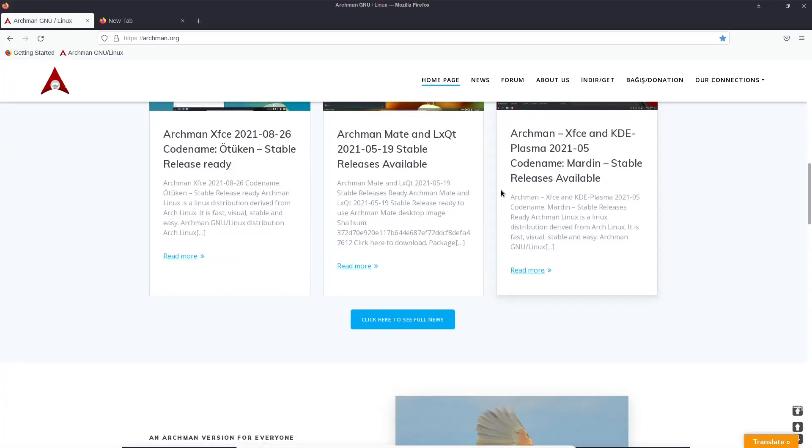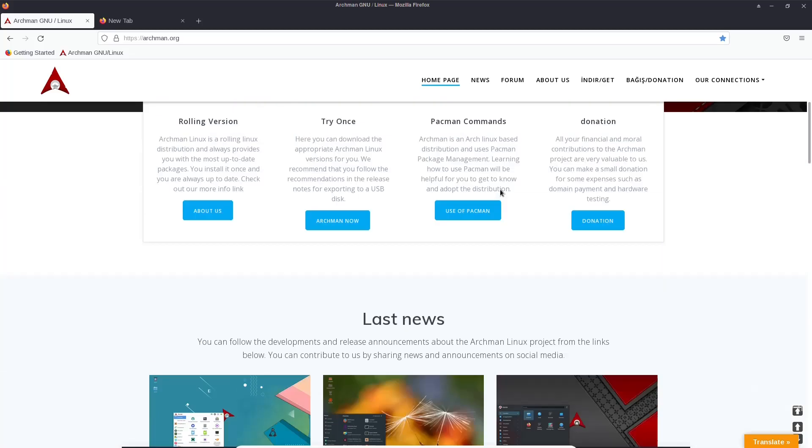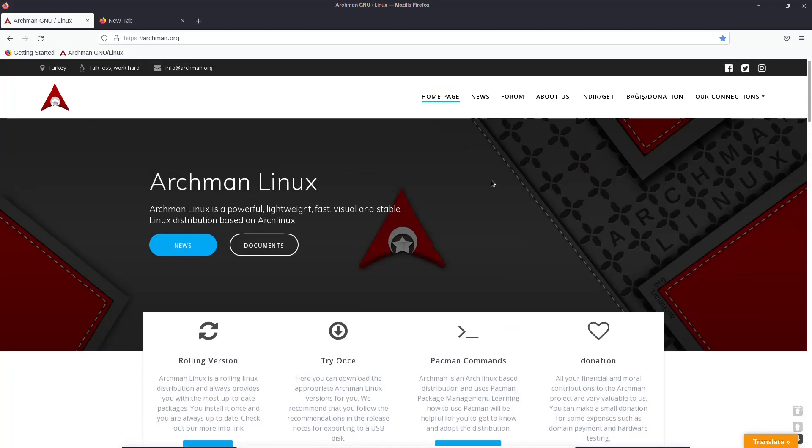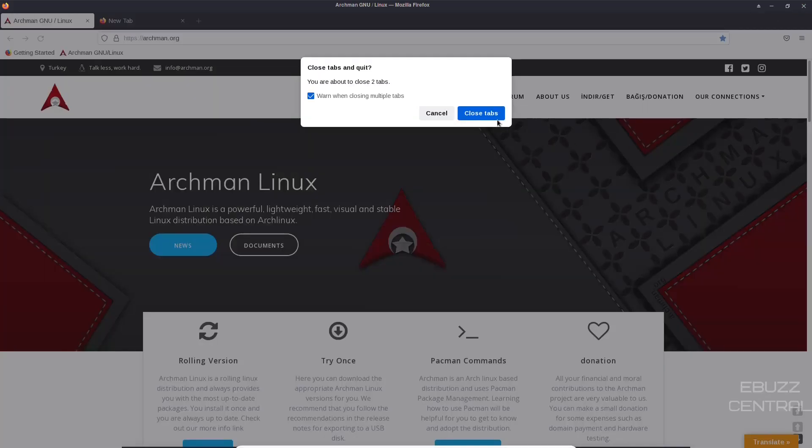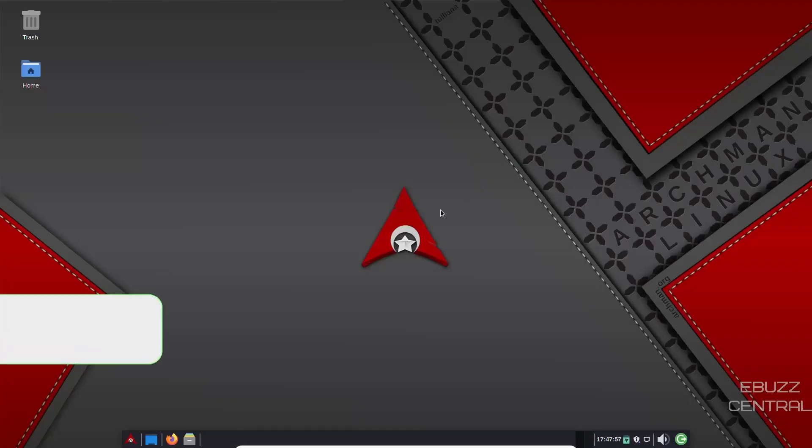It's available in XFCE, MATE, or MATE, however you want to say it, LXQT, and KDE Plasma. Download it, throw it on a USB, put it in a virtual machine, take it for a test drive. I think you'll be impressed. It's a good looking operating system and it's XFCE and Arch. How can you go wrong? Let's close those tabs.